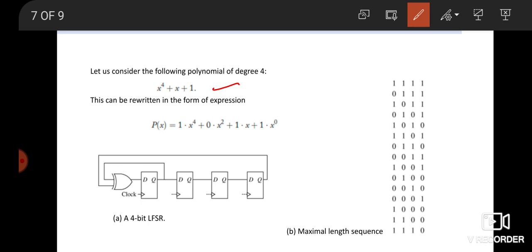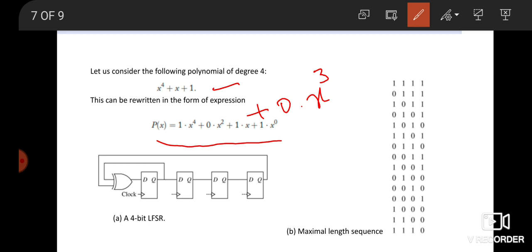The maximum degree here is 4. The next degree, that is X^3, is 0 in this equation. X^2 is also 0. But this equation has X^1 plus X^0. So that is represented as: 1·X^4 + 0·X^3 + 0·X^2 + 1·X + 1·X^0. This equation is represented in the LFSR block diagram. The maximum degree is 4, so based on this degree we can select how many flip-flops are needed for our LFSR representation. Four flip-flops are needed for this kind of expression.